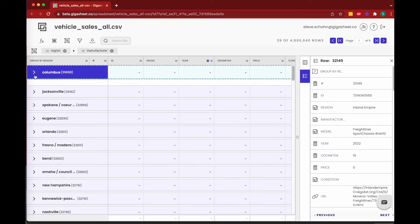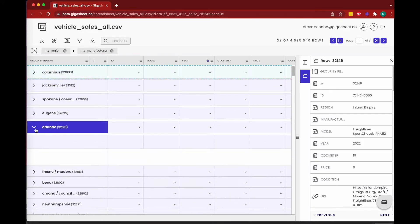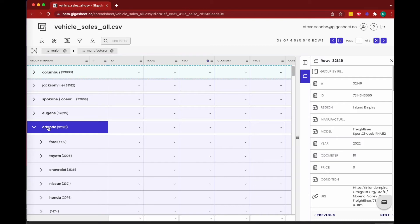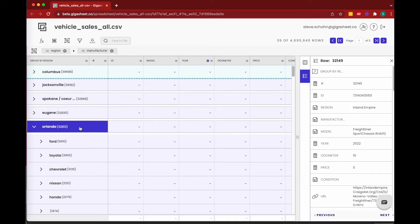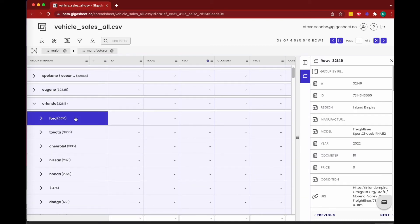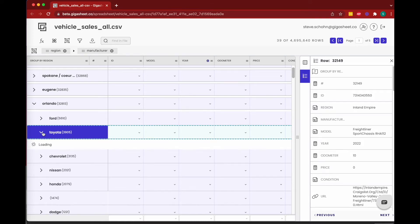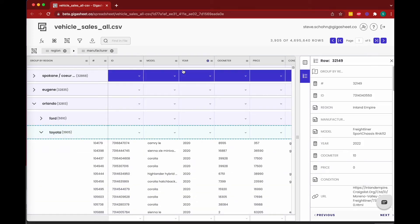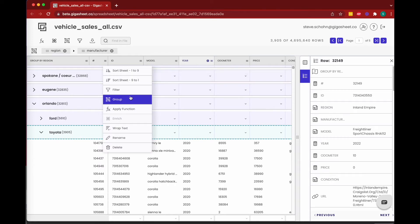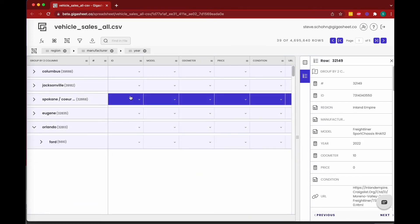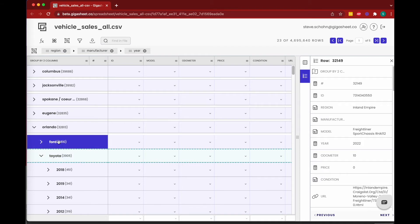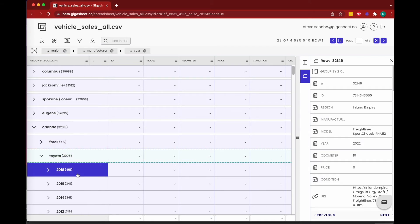We can collapse Columbus and go down to, say, Eugene or to Orlando, and we can see the values of Orlando—5,610 from Ford, 3,905 from Chevy, and so on. Easy enough to again continue to group here. And maybe now underneath the Toyotas we want to know which year. Again, it's the simplest. Clicking group, and we can see now that Toyotas in Orlando, the most were the 451 from 2018, then the 341 from 2019, and so on.